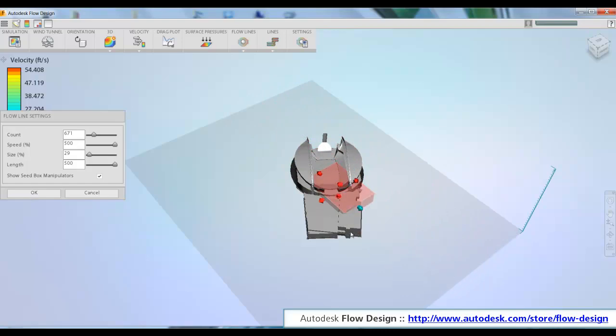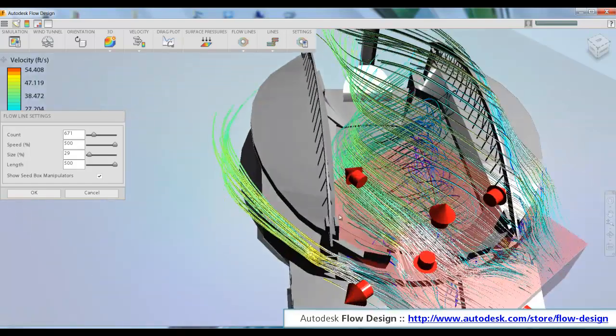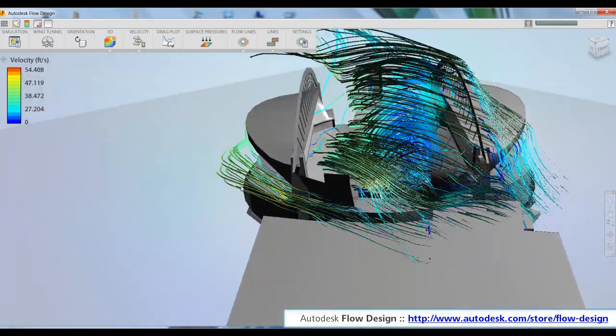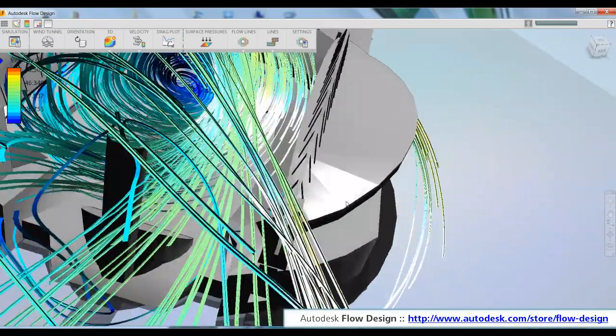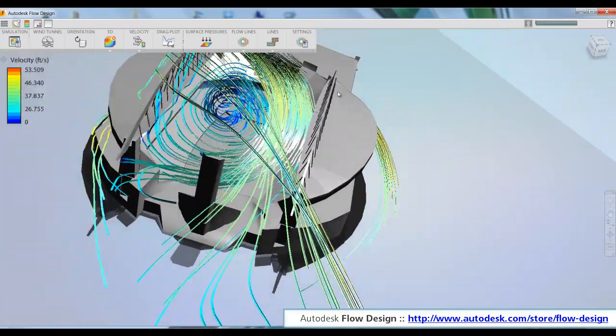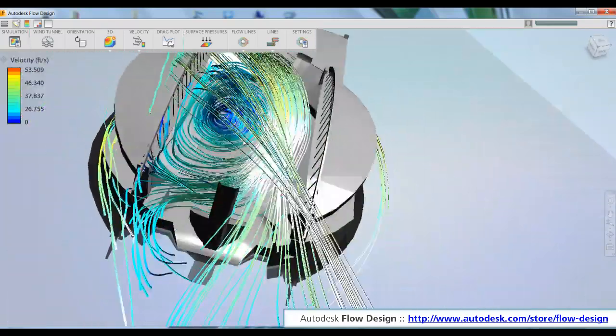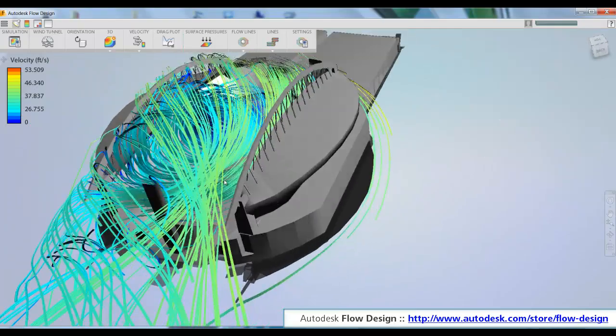If I put some flow lines in here and see them in a similar spot, we do see that air is jetting through there and creating that same type of vortex behavior when the wind is coming from the opposite direction.